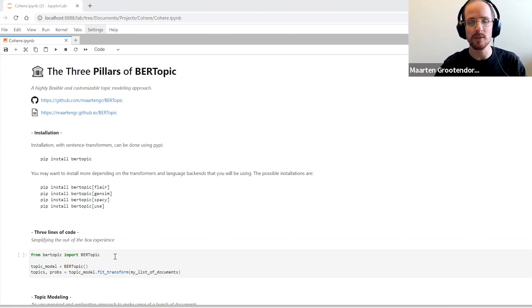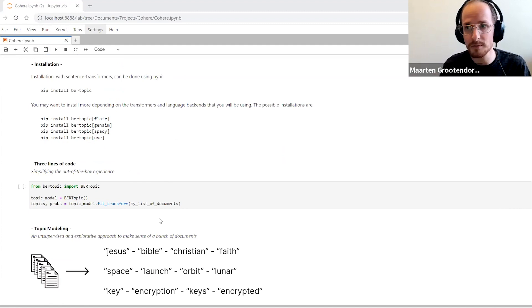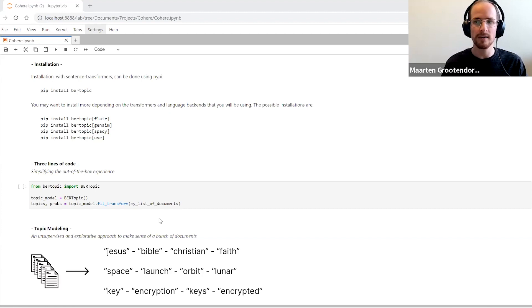Before going into how BERTopic specifically approaches this topic modeling task, let's go into what topic modeling generally is. We often have a bunch of documents — whether that's tweets, articles, or software tickets with a lot of issues. You have a lot of documents and you want to make sense of them, but you can't really read through 100,000 of those things. So you need to resort to some AI — in this case, topic modeling — which essentially extracts topics from those documents.